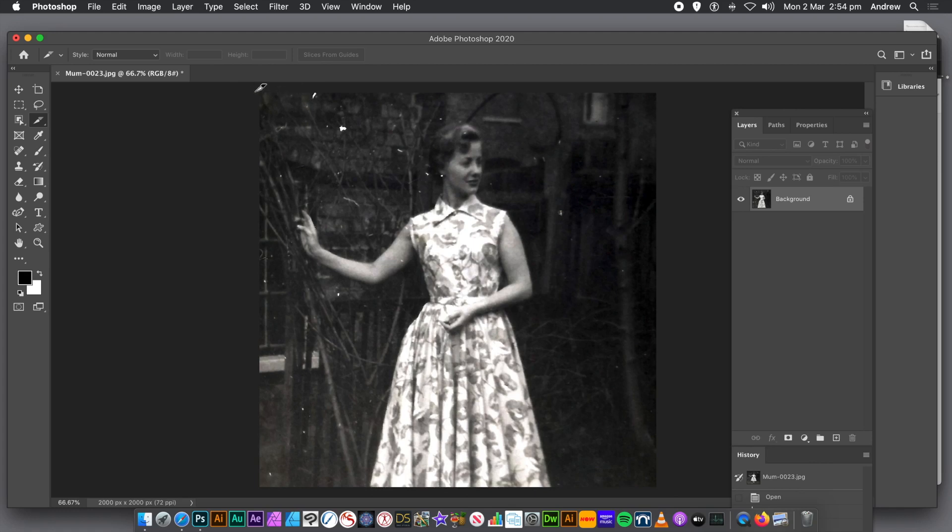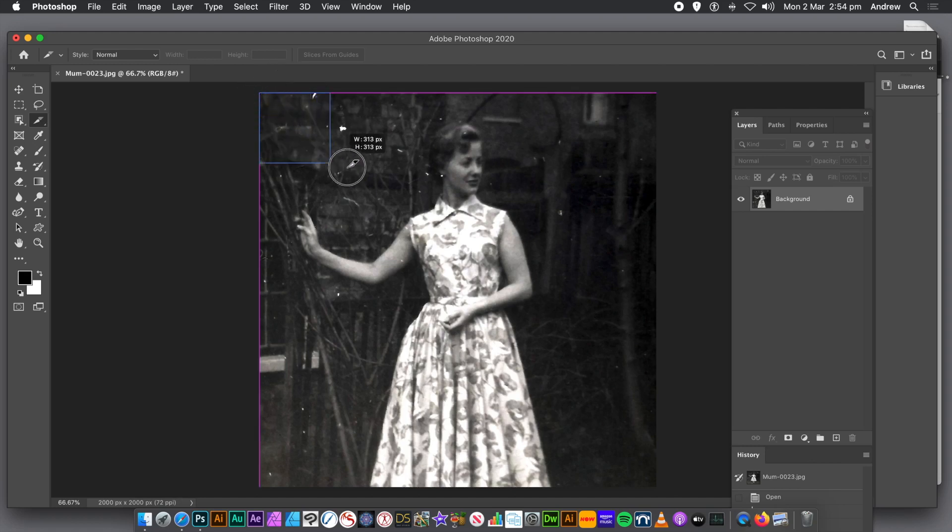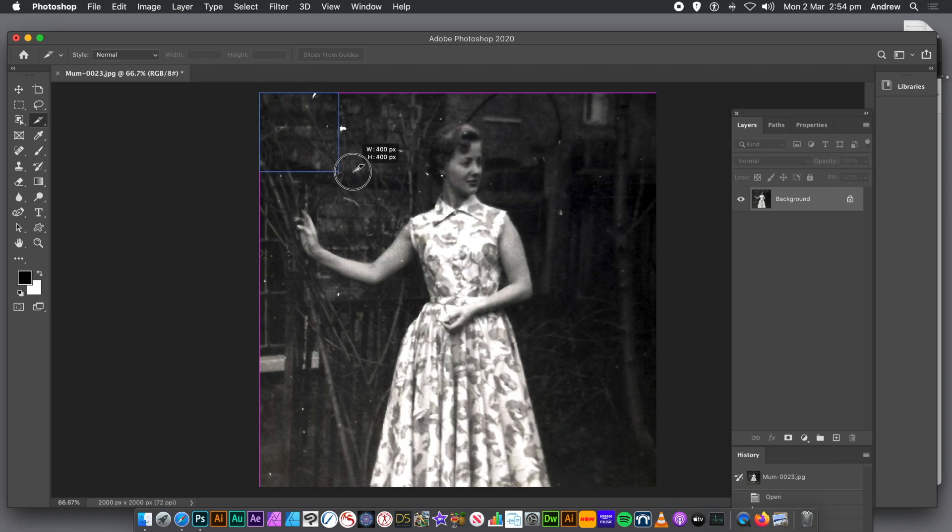So with the slice tool selected, just drag over the document. Go right to the top left and then drag. And you can see the size coming up. And I'm going to go 400 by 400.